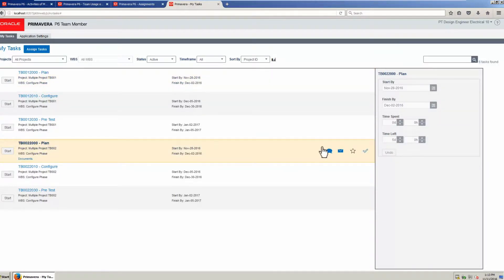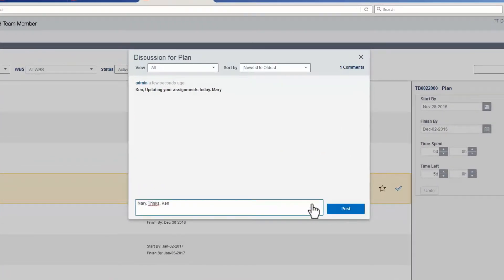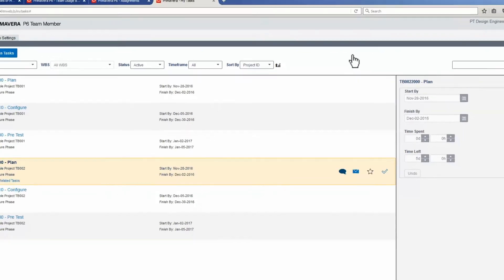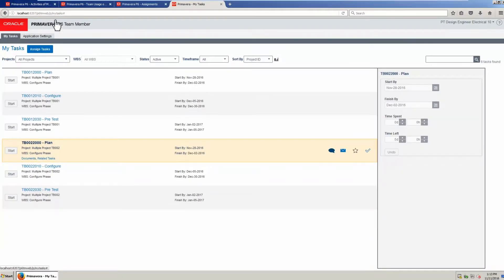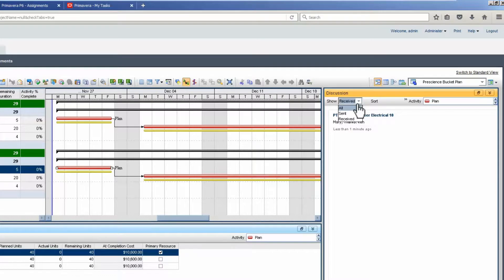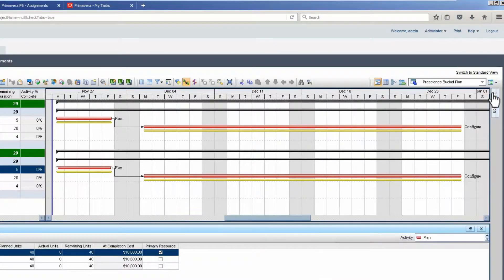The discussion window is open. A response is written and posted, then the discussion window is closed. Return to the activities window. The PM refreshes the discussion tab, reads the response, and closes the discussion tab.